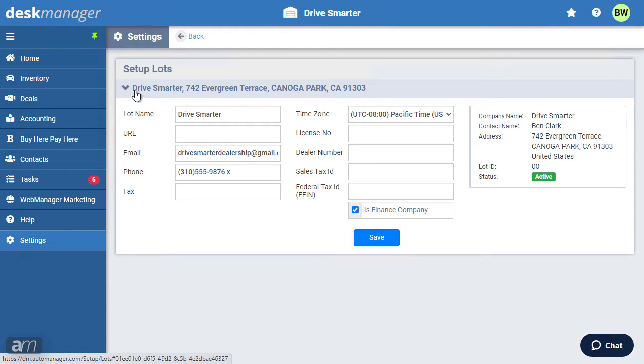If your lot is a related finance company, also known as a captive finance company, make sure that you check the checkbox. This will be used when accounts are closed.